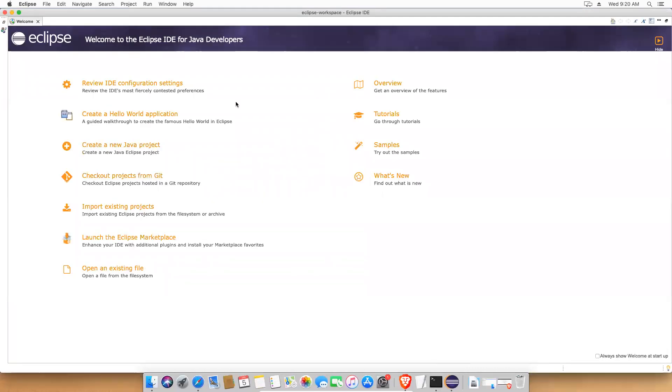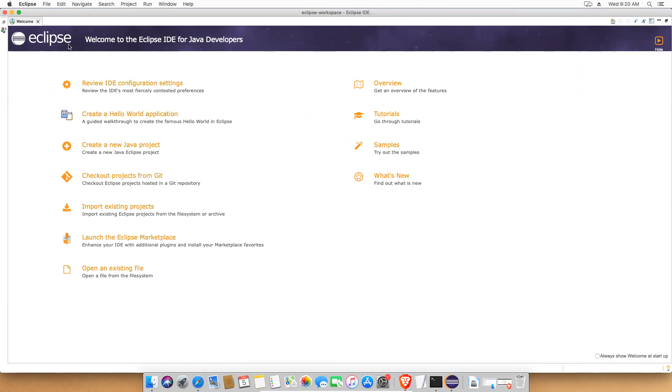Go back. Import existing projects. Some options will be there. This is welcome screen. Whenever you open it, you can see this one. You see 'always show welcome at startup.' I don't want. Just I'll close this.